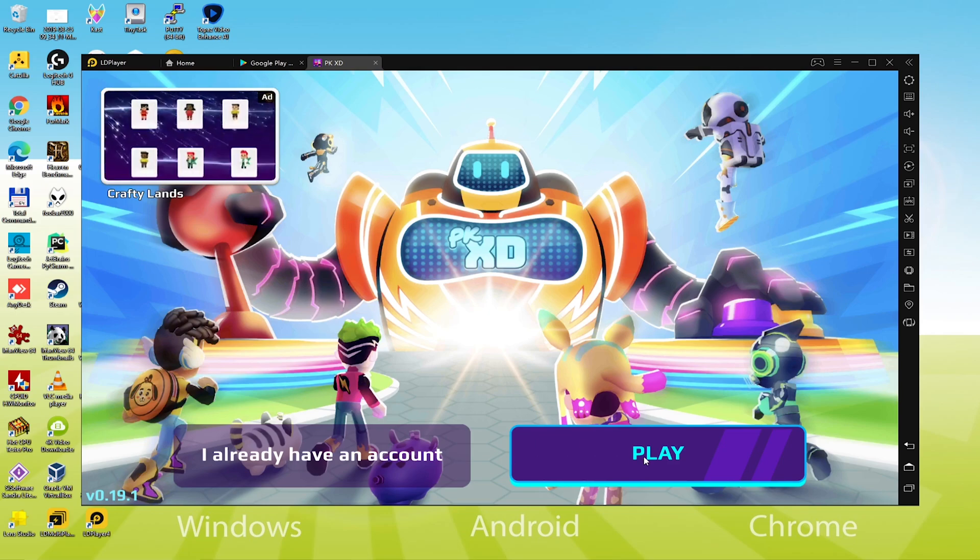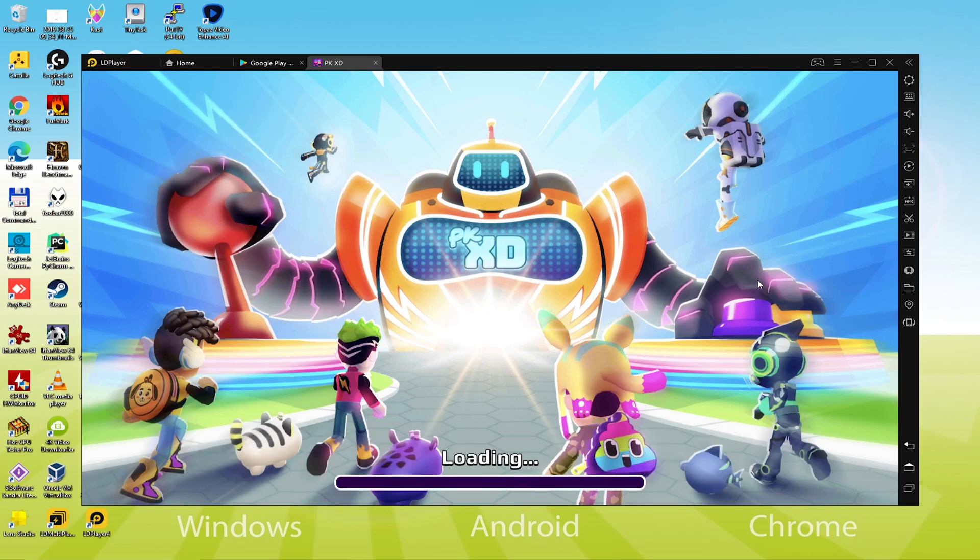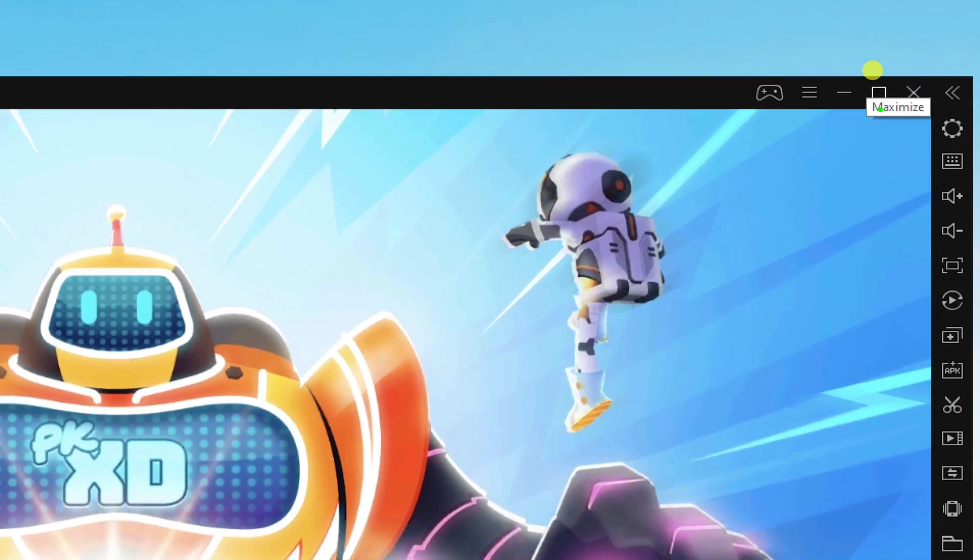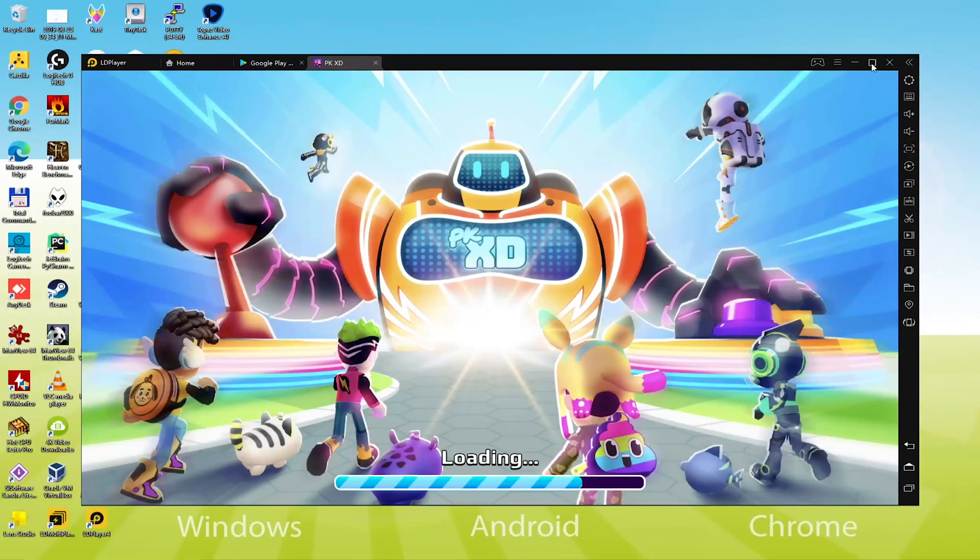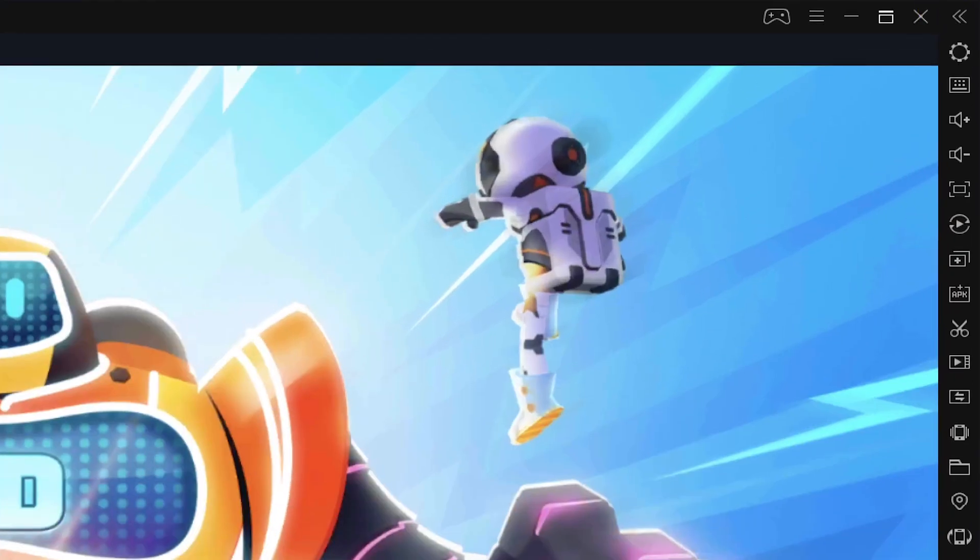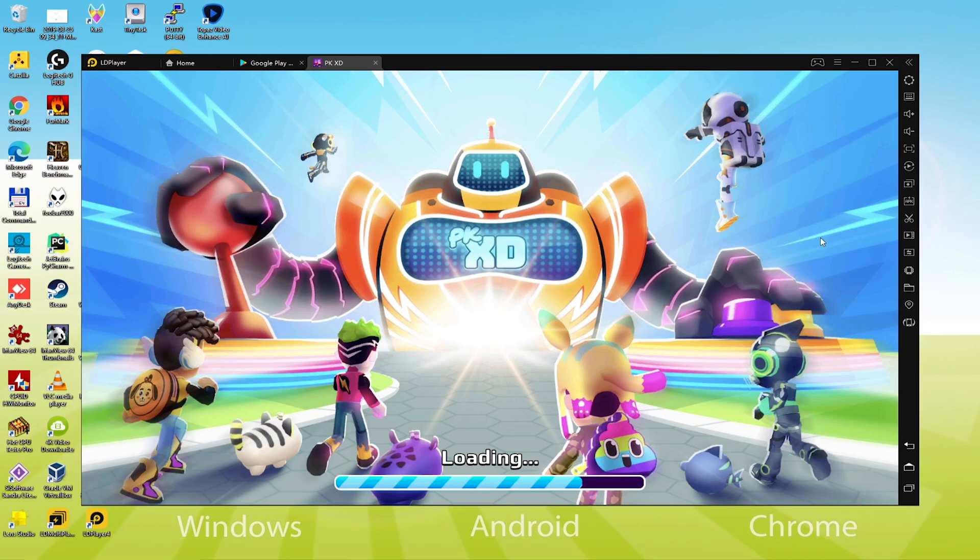Would you like to enjoy the game on the big screen? If yes, then there are two methods. Look, here's how you can maximize the screen by maximizing the emulator. This option is just suitable for those who would like to get the big screen, however, not 100% full screen.